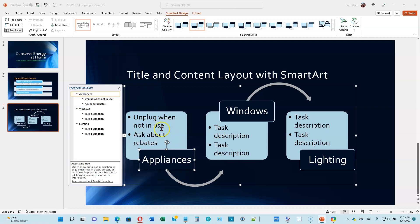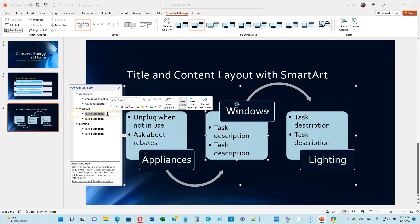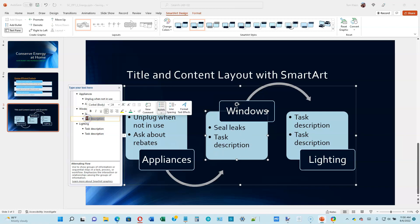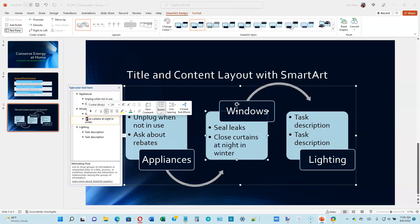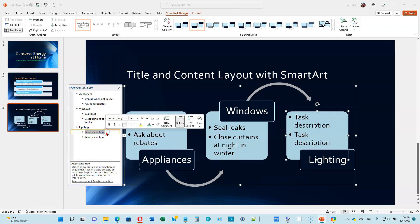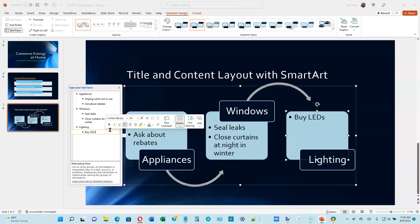Let's go to the top of page 2-18. We're going to change the first item under Windows — that's going to be 'Seal Leaks.' For the second item, drag the mouse over it and type 'Close Curtains at Night in Winter.' Go down to Lighting: the first item should be 'Buy LEDs,' then hit the down arrow, delete what's on the next line, and type 'Use Indoors and Outdoors.'